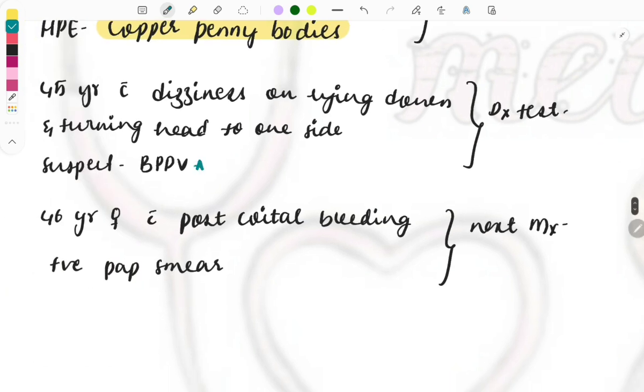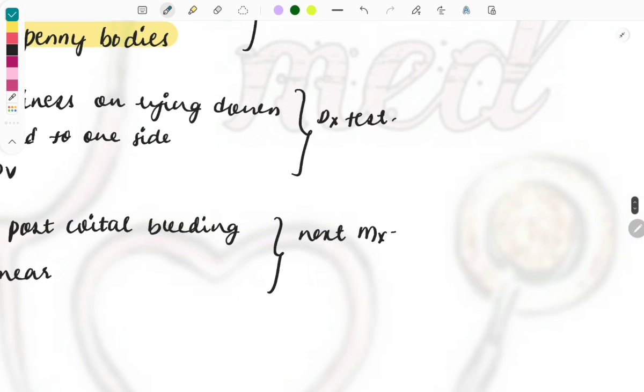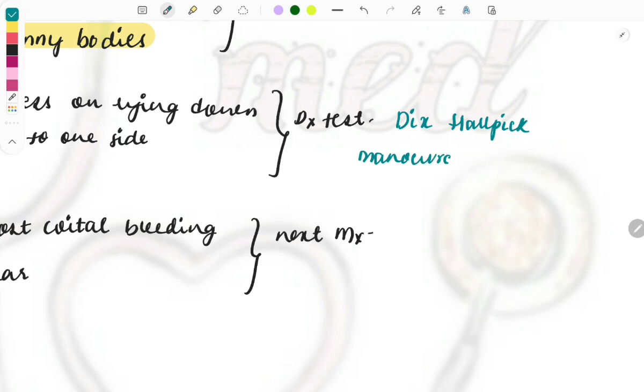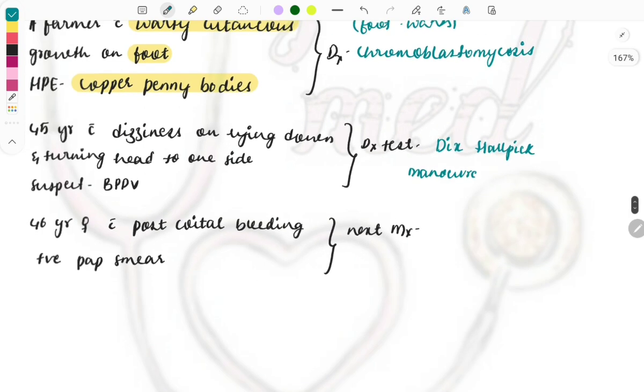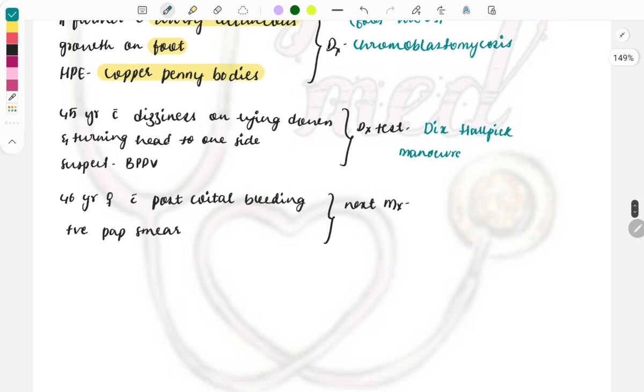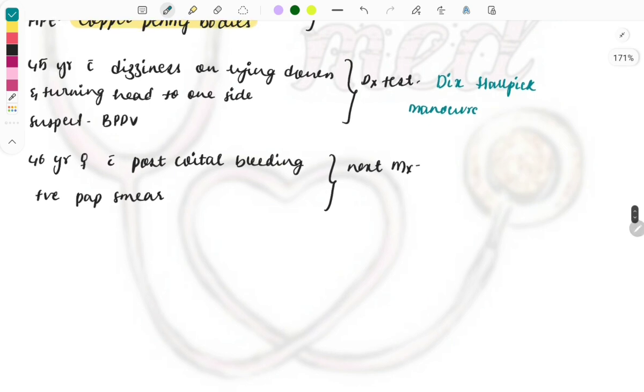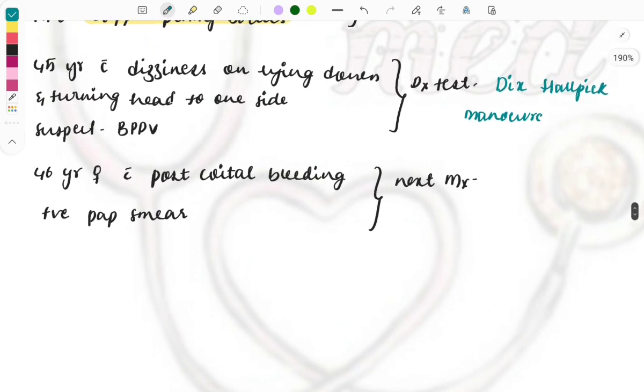What is the diagnostic test to confirm what we are suspecting, BPPV? How we will confirm it? There is a test used for this and that is the Dix-Hallpike maneuver. Dix-Hallpike maneuver and this test is used for us to demonstrate this one, for the confirmation of the BPPV. Sometimes image based question of this Dix-Hallpike maneuver is also asked so have a look at that as well.